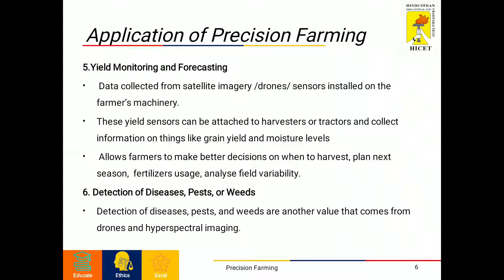The sixth application is the detection of diseases, pests or weeds. Detection of diseases, pests and weeds is another value that comes from drones and hyperspectral imagery. There is a hyperspectral camera called the Gamaya hyperspectral camera — the smallest and most lightweight commercial hyperspectral camera currently available — making it perfect to attach to drones and nano satellites. Gamaya's camera is tightly integrated with software to translate raw data into actionable information for farmers.